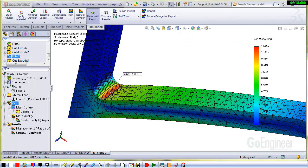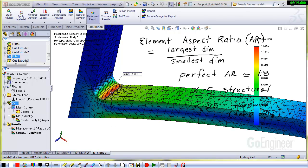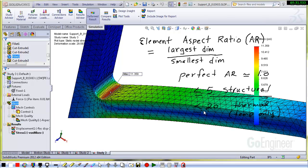And again, it's just the ratio of the largest dimension on the element divided by the smallest dimension. A perfect aspect ratio is about 1. You can go to something less than or equal to 5 for structural and less than or equal to 20 for thermal, where you're doing temperatures only. And you can control it to some extent by putting in mesh controls. Thank you for listening. I hope you have a good day.